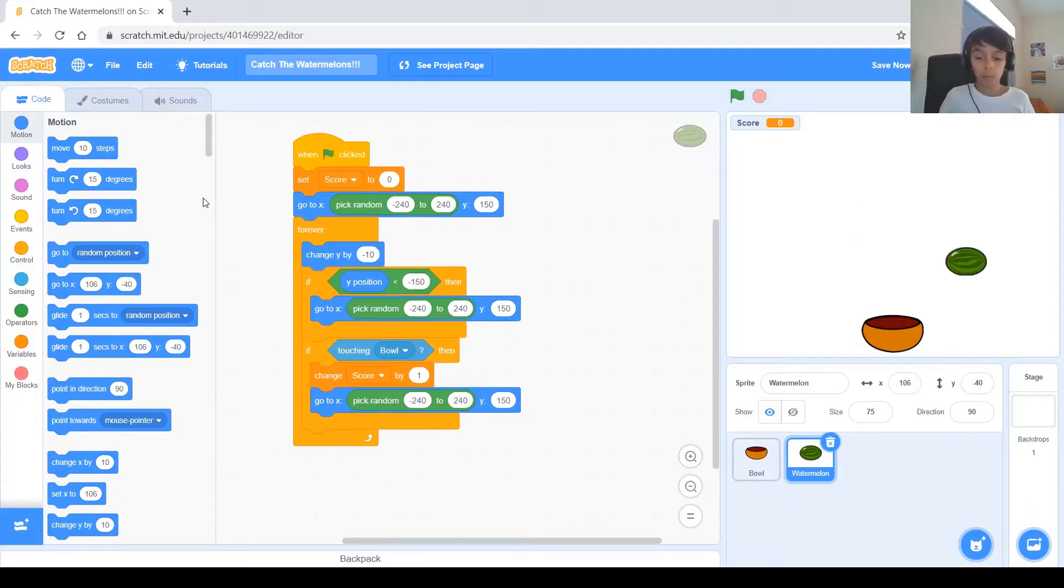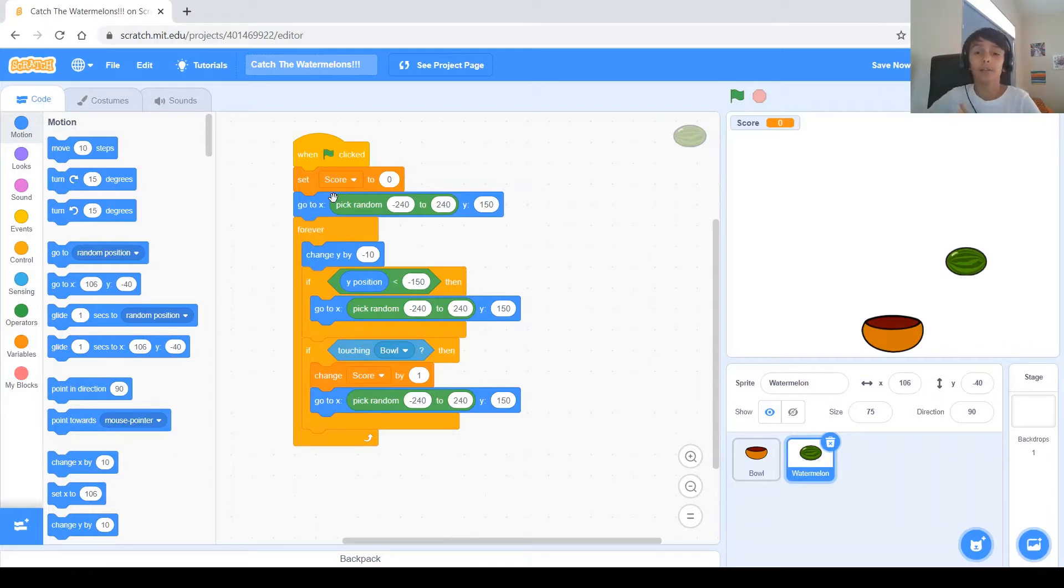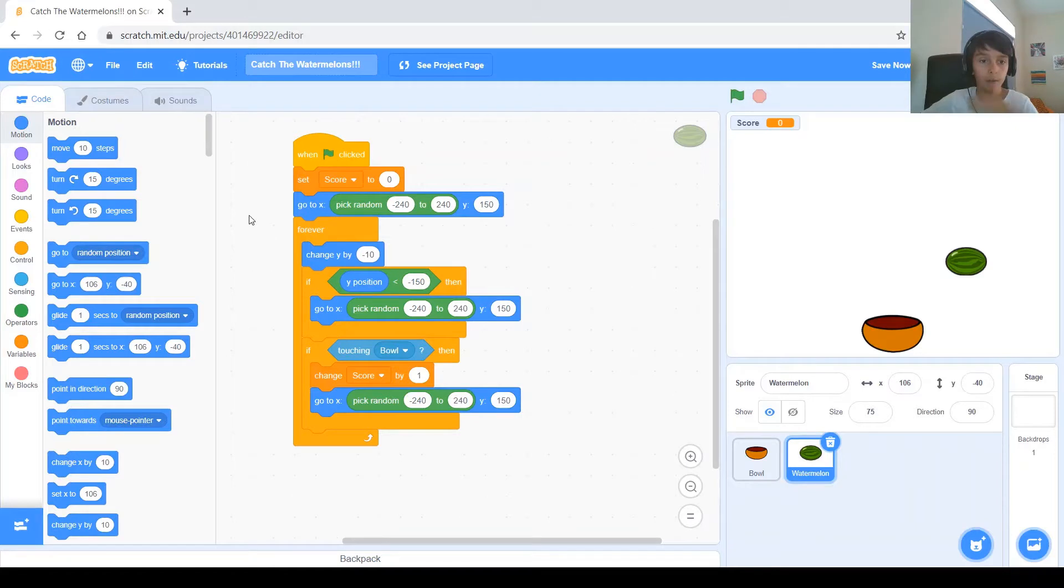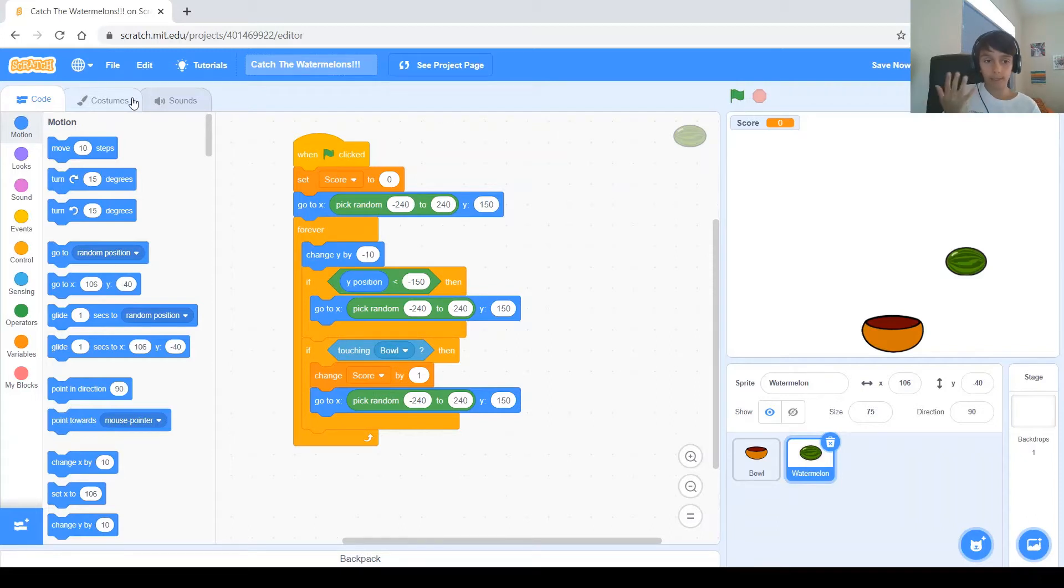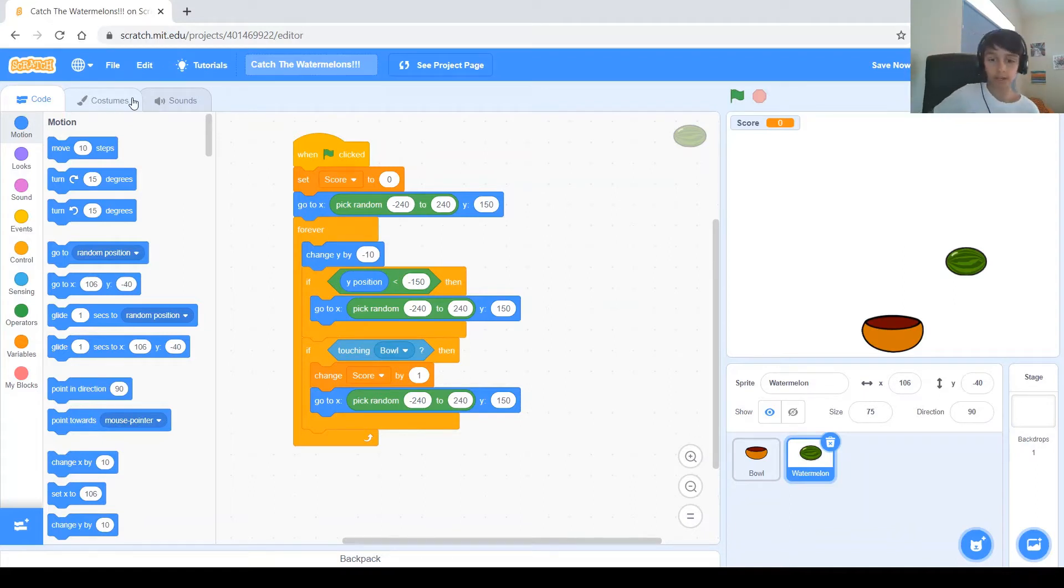Today, we're going to make some changes to the project that we worked on last time. First off, I think just watermelons falling from the sky is a bit boring, so let's change it up a bit and make some other types of fruits also fall from the sky, not at the same time, but different fruits each time. Like, this time comes watermelons, this time comes oranges, this time comes apples, and so on.